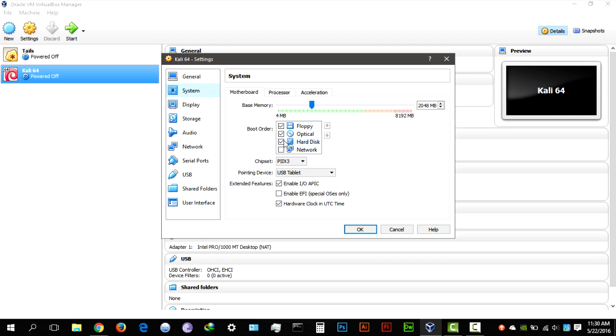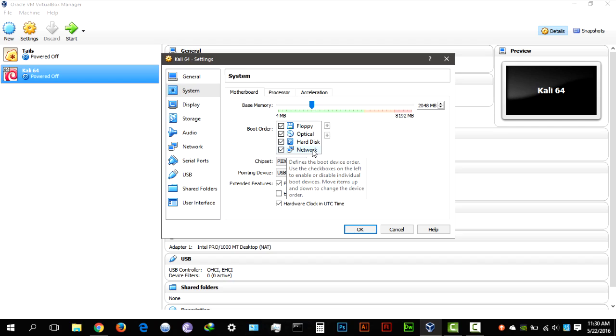Now in system, you want to make sure boot order also boots from the network, pointing device, you can select whatever mouse you want and stuff like that.